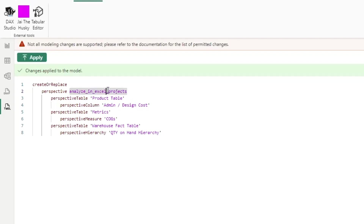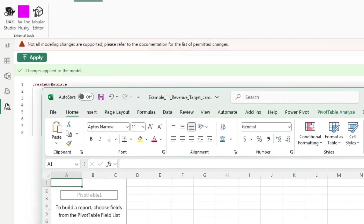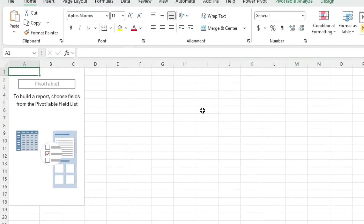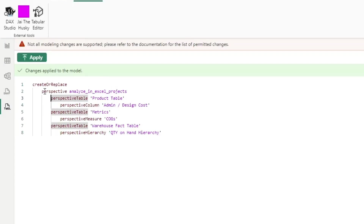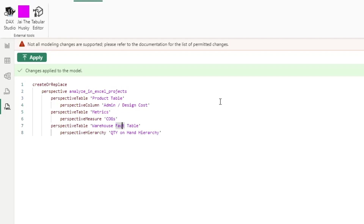So why does this matter for Analyze in Excel? Under the hood, Power BI is based on SQL Server Analysis Services, and when you do Analyze in Excel you're essentially querying the underlying Analysis Services data model. So in this case, I had already defined a new perspective — specifying: include this column from this table, this measure from this table, this hierarchy from this hierarchy, and so on.